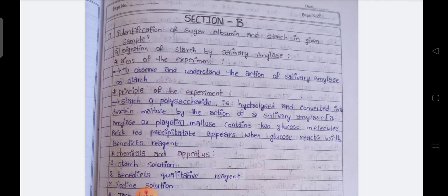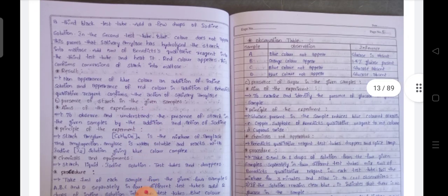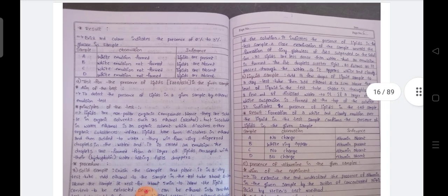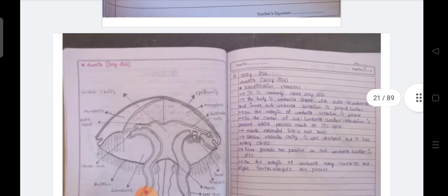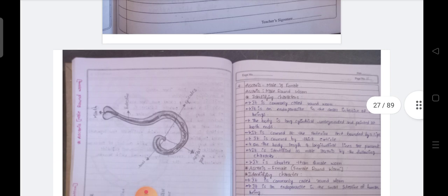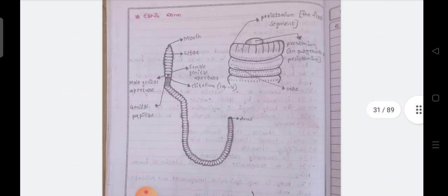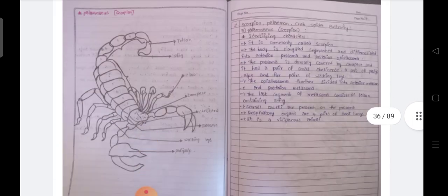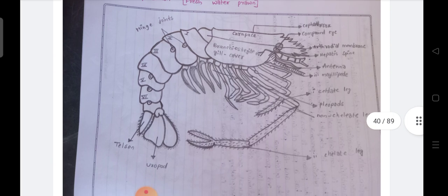Next, Section B. So this is the way we now write the practical record in the geology subject.